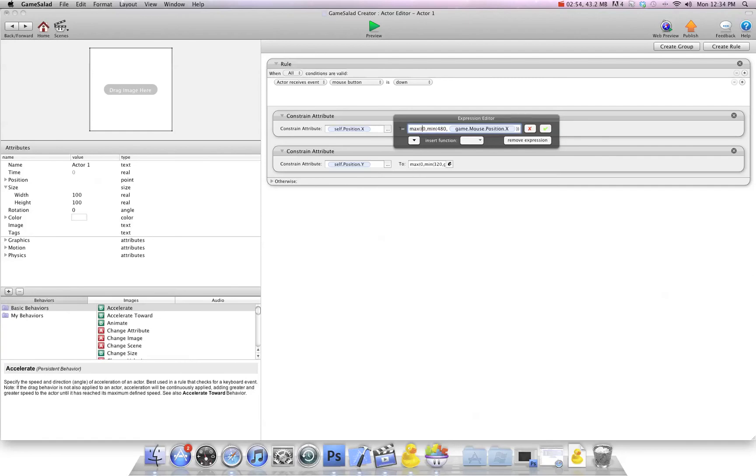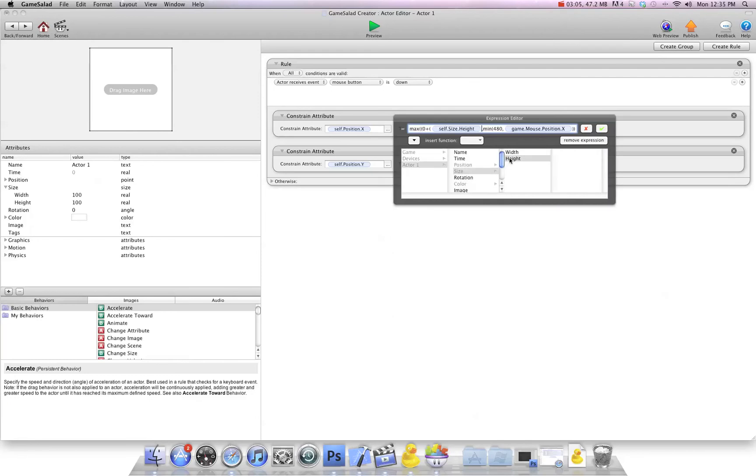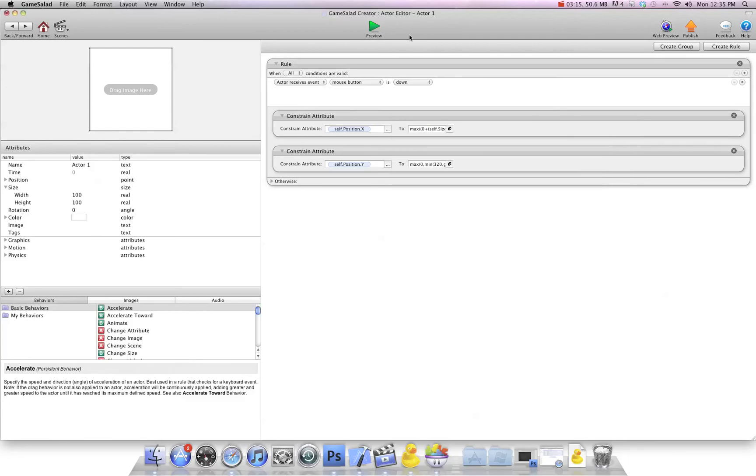Bracket, and we're going to say plus, and then another bracket, and we're going to do self size width divided by two, close bracket. And then what we're going to do is one more close bracket. I believe hopefully that works, so I'm going to hit OK.